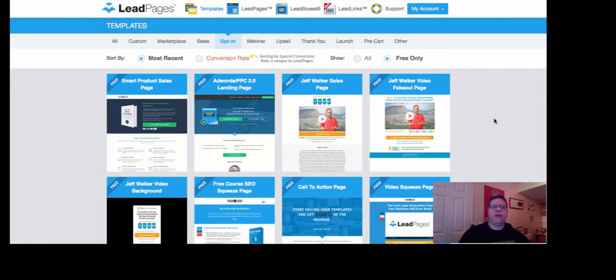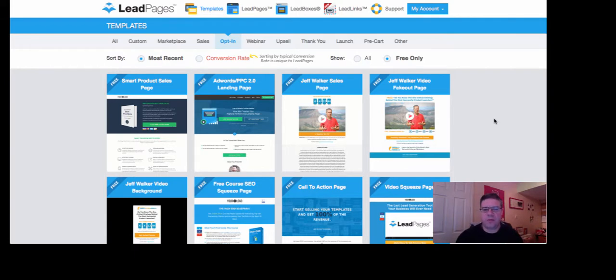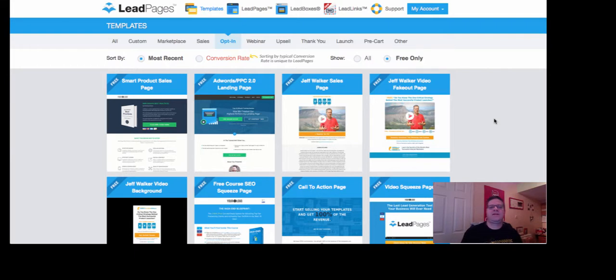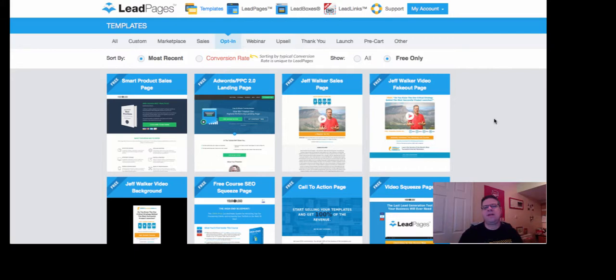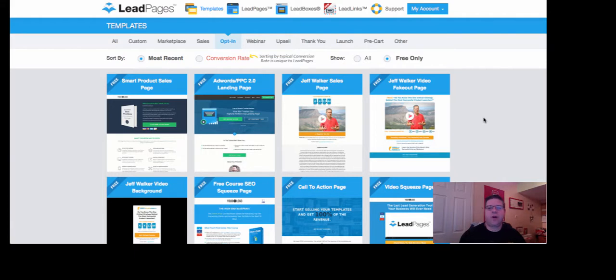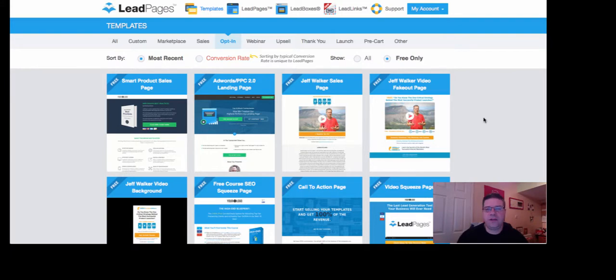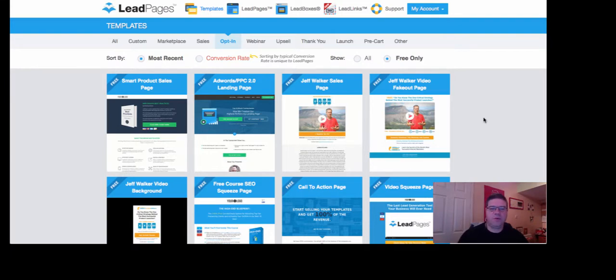You will also need, when you create an opt-in page, you will need an autoresponder. My personal favorite is Aweber. And what LeadPages does is actually connects, or you connect it, you connect your Aweber account with LeadPages. So when you actually come to create these pages, no code is necessary. You don't got to worry about HTML code, PHP code, anything like that. It is all done for you, and it's very simple.